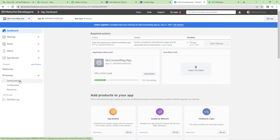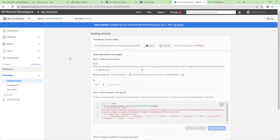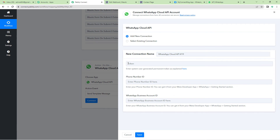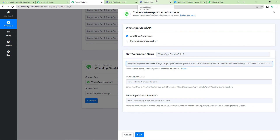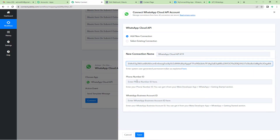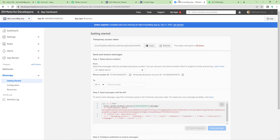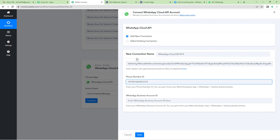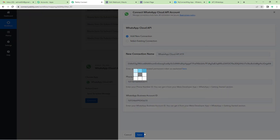A dropdown will appear — click there and go to Getting Started. Here you will see the keys. This is the temporary access token key — copy this and come back to Pabbly's page and paste the key. Again, go to the Developers page — here you will see the Phone Number ID, copy this and paste it. Again, go to the Developers page and you will see the WhatsApp Business Account ID — copy this, come back, paste it, and save.